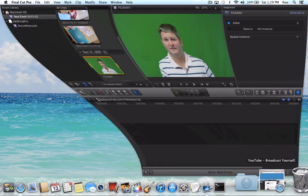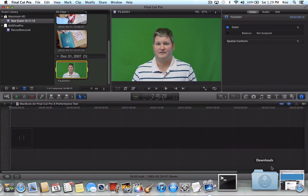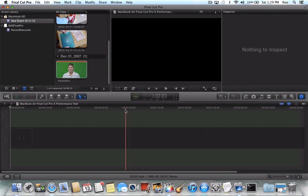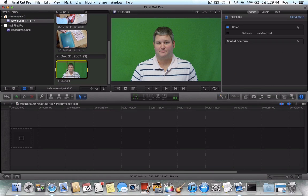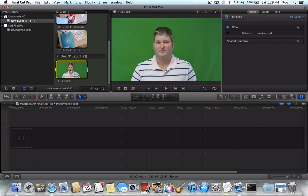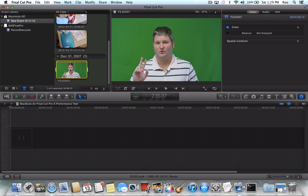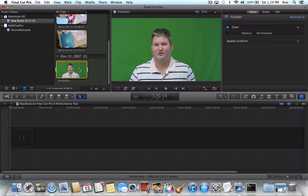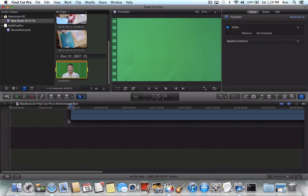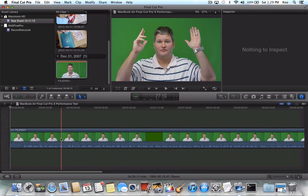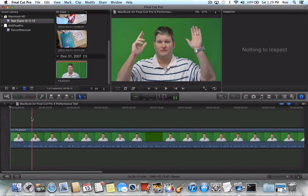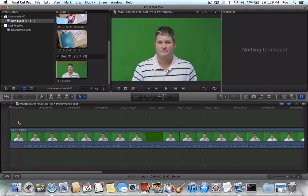So let's open Final Cut Pro 10 and do a little test here. If you watch my YouTube channel, you may have noticed that a lot of my videos utilize the green screen to superimpose a background, either a picture or full motion video. So let's take a sample clip. This right here is me talking and I filmed it in front of the green screen.